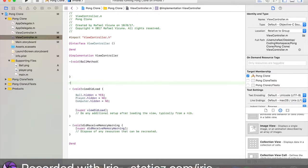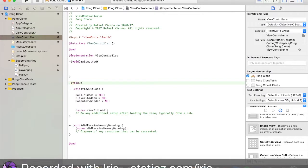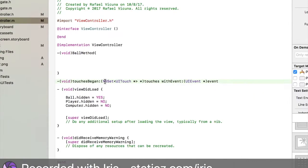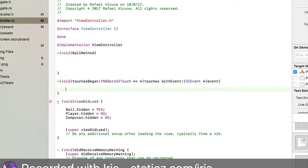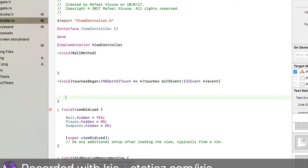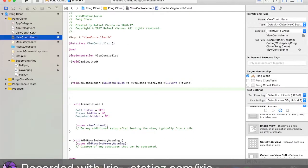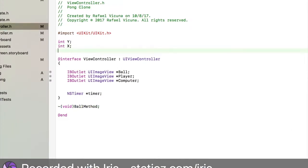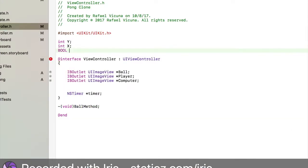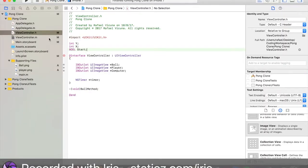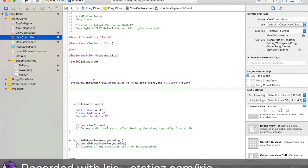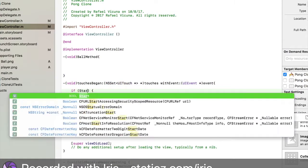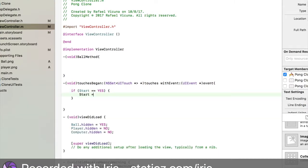Once we tap on the screen and when our game begins, we'll be unhiding our ball. Let's do hyphen open bracket void, close bracket touches began. NSSet UITouch touches with event UIEvent. Add in a parenthesis over here and space that out. We're going to go back to our view controller.h and we're going to do BOOL all capital letters space start.